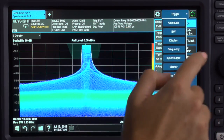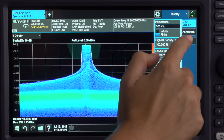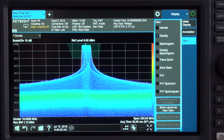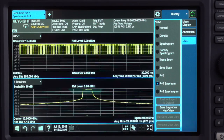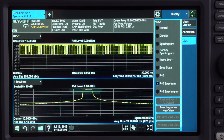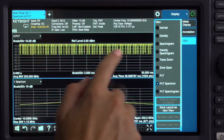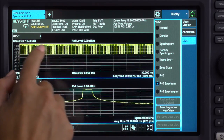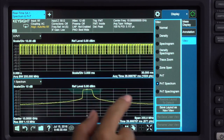There are many real-time display views. I'm selecting the power versus time and spectrum. See the pulse in the time domain in the upper window and the spectrum view, or frequency domain, in the lower window.